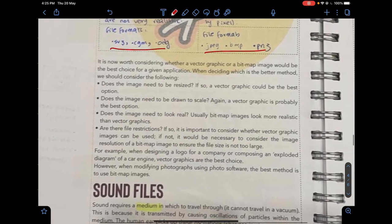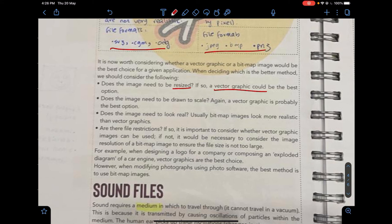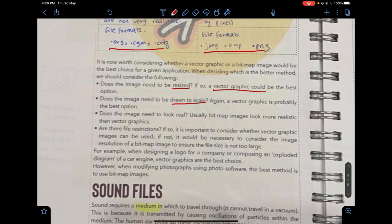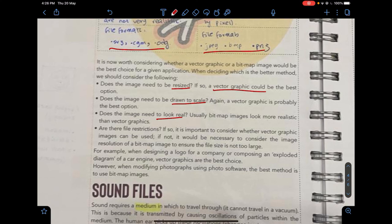There are examples of file formats for each image type. When choosing between vector graphics and bitmap images: if the image needs to be resized a lot, a vector graphic is the best option because of its great scalability without pixelation. If the image needs to be drawn to scale — for example, representing an actual human size — a vector graphic is also preferred.